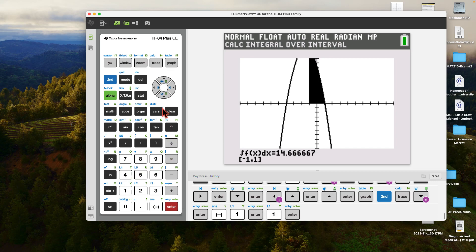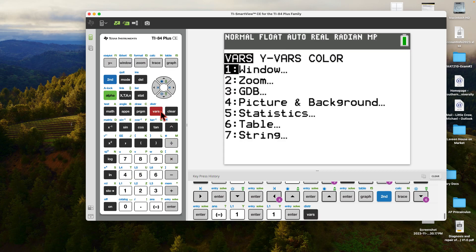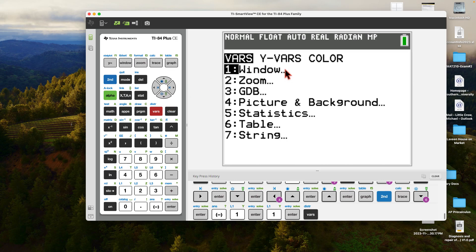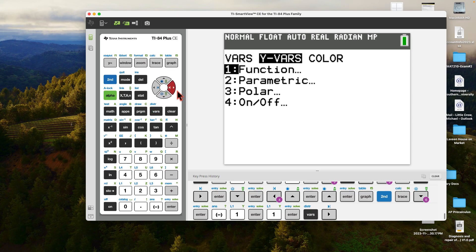To remember how to get to VARS: I use the pirate mnemonic — a little parrot on my shoulder saying 'Vars,' because that's how a pirate would say 'variables.' When you get to VARS, then you see Y-VARS, Y-variables, and then functions. That's the hardest part — it takes a while to remember if you haven't done it recently.